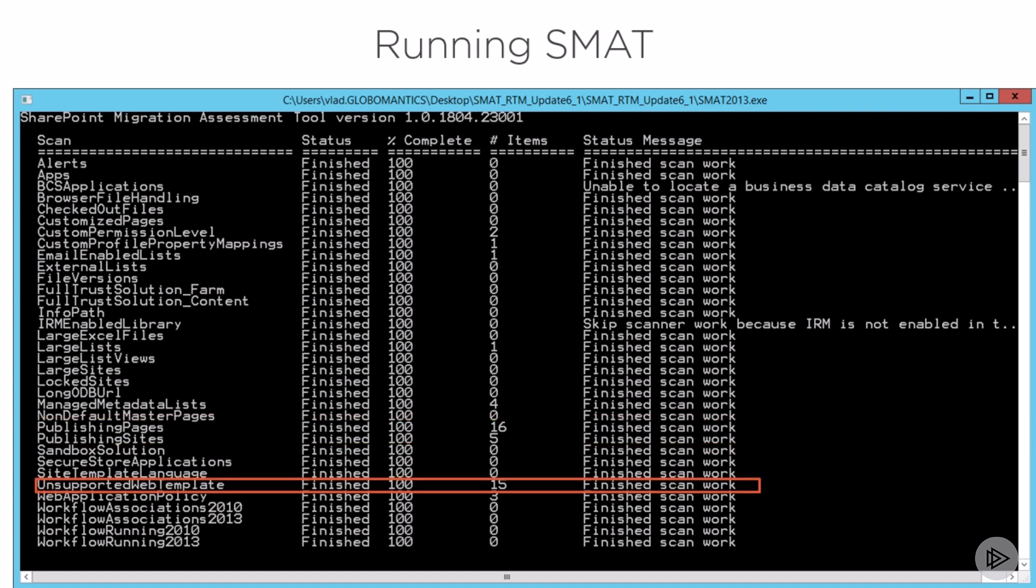I also have 15 sites with templates that do not exist in Office 365 anymore. So I will need to look at what those templates are, and to what Office 365 site template I can map them with, and how I will map the content since that exact template does not exist anymore.